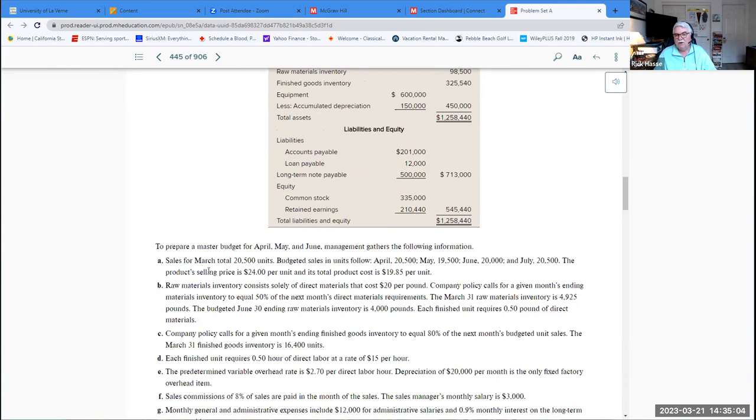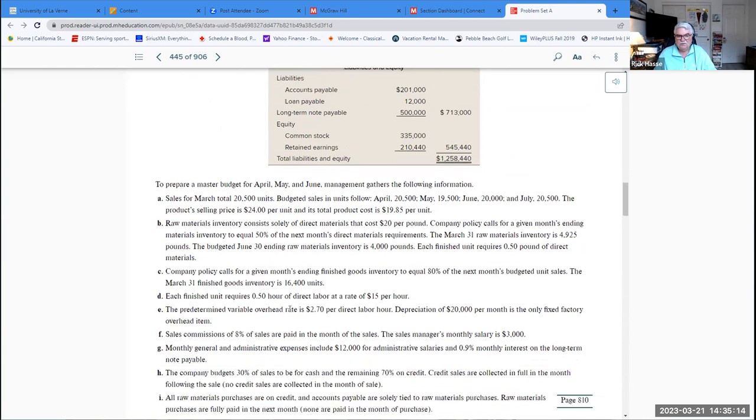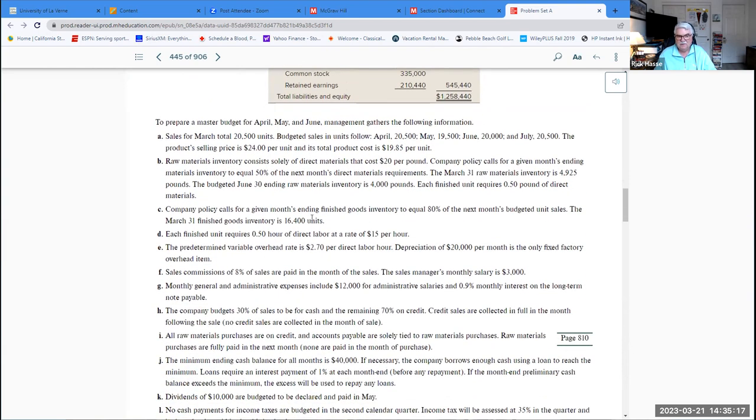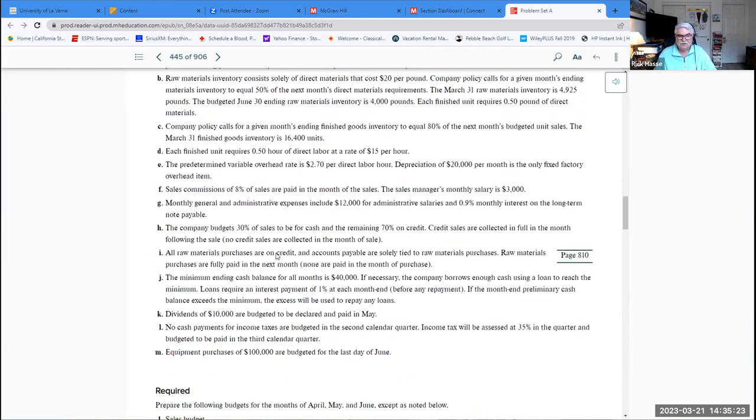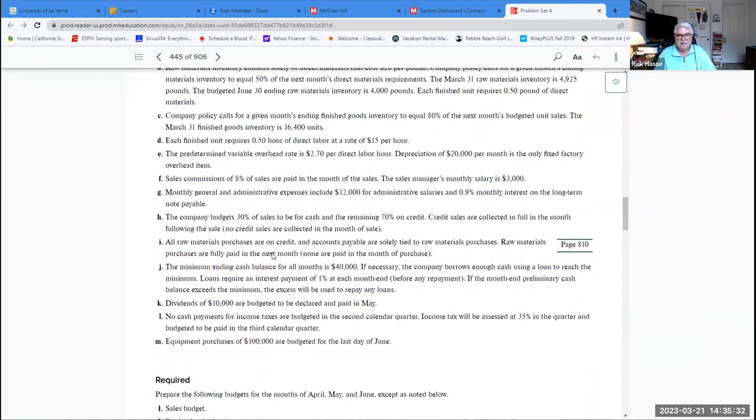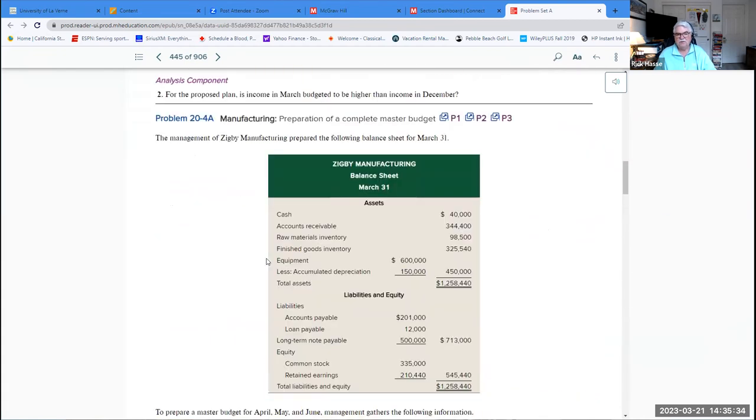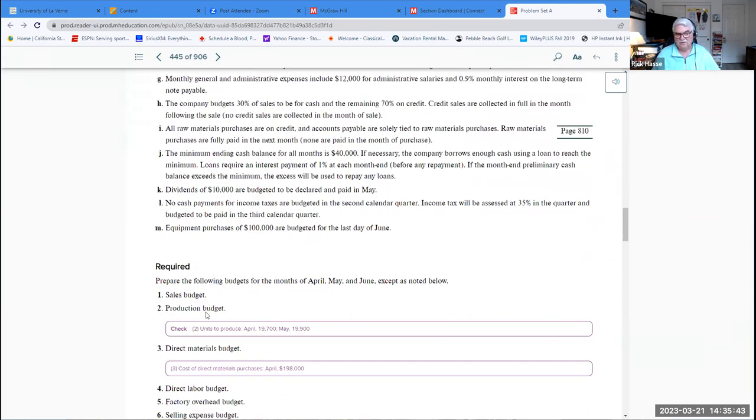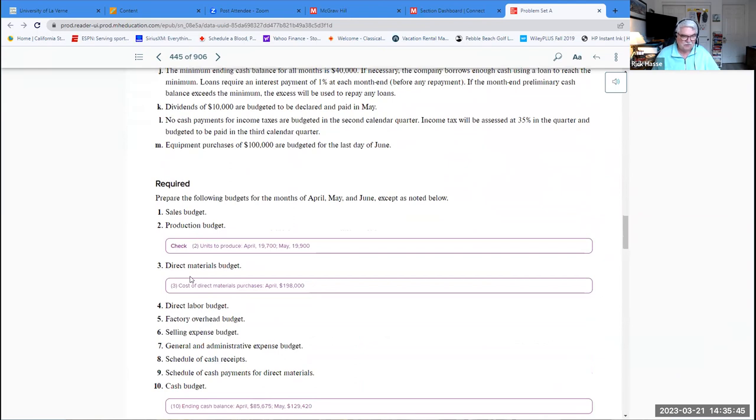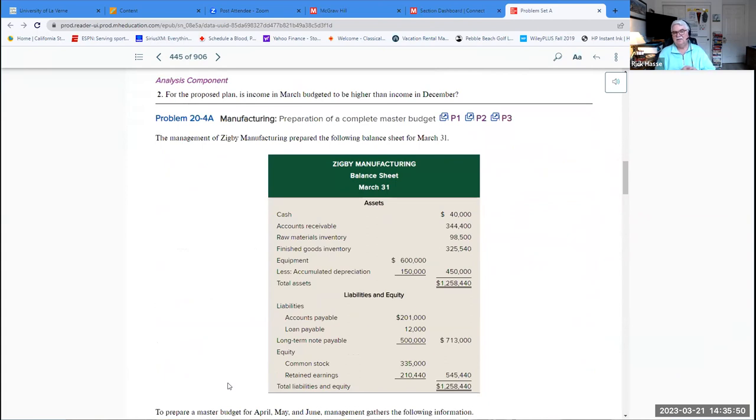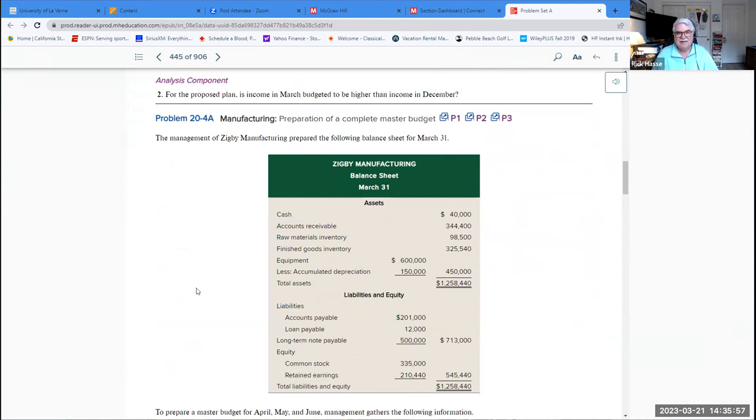It gives you all the details in this problem: what the budgeted sales are going to be in planned sales in units, raw materials, inventory levels, the policy on overhead and cost, commissions, general and administrative expenses, dividends, cash balances, equipment purchases. We're asked to prepare what is called a master budget, which is a series of budgets with all these specific areas. It says prepare a sales budget, a production budget, a direct materials budget, and so on throughout this process.